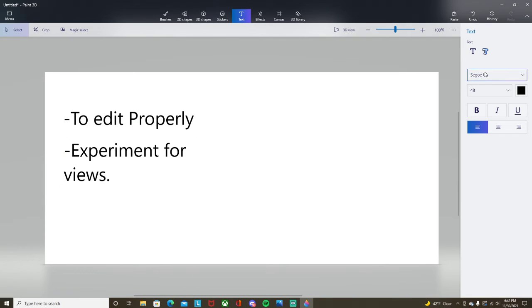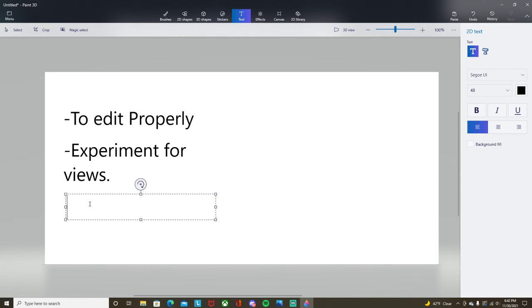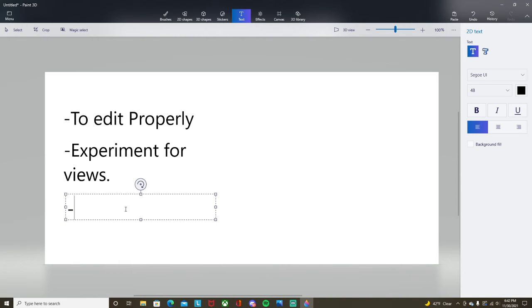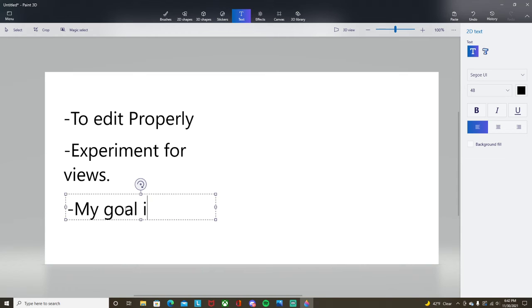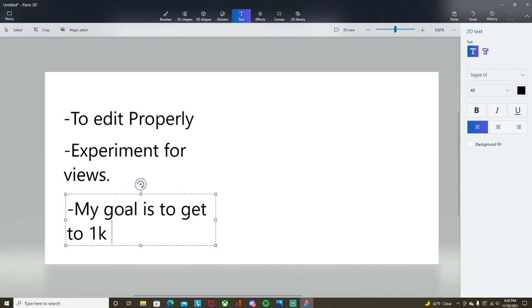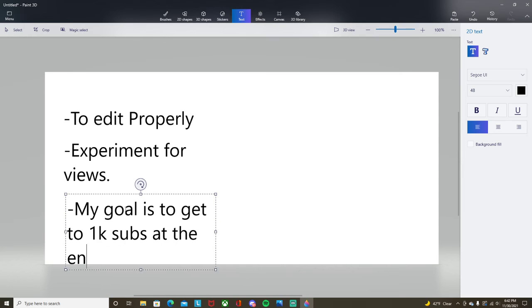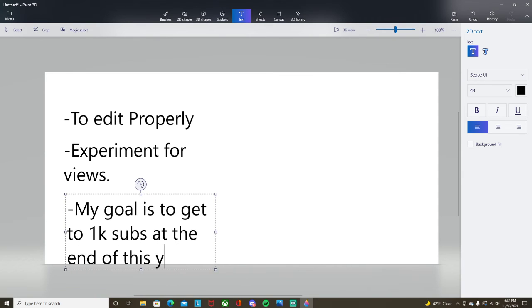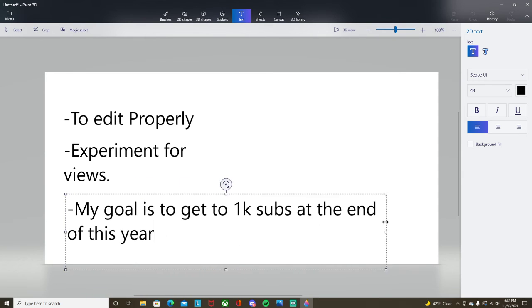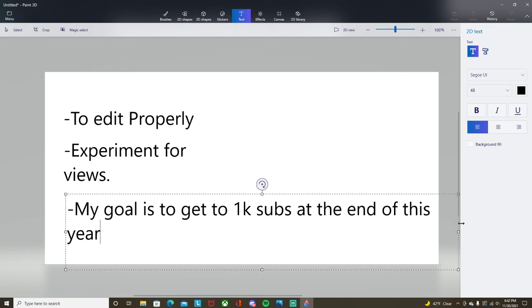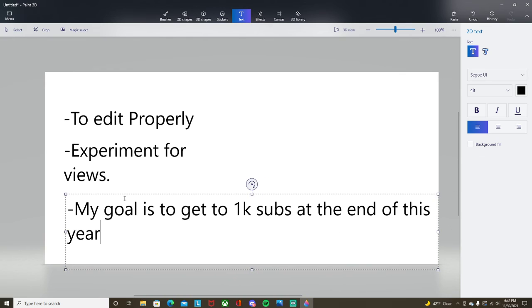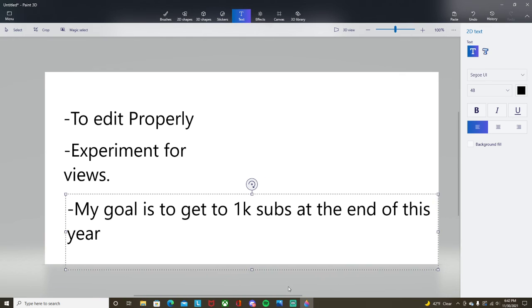And then my goal is to get to 1k subs at the end of this year. This is a big one. I need to get this.